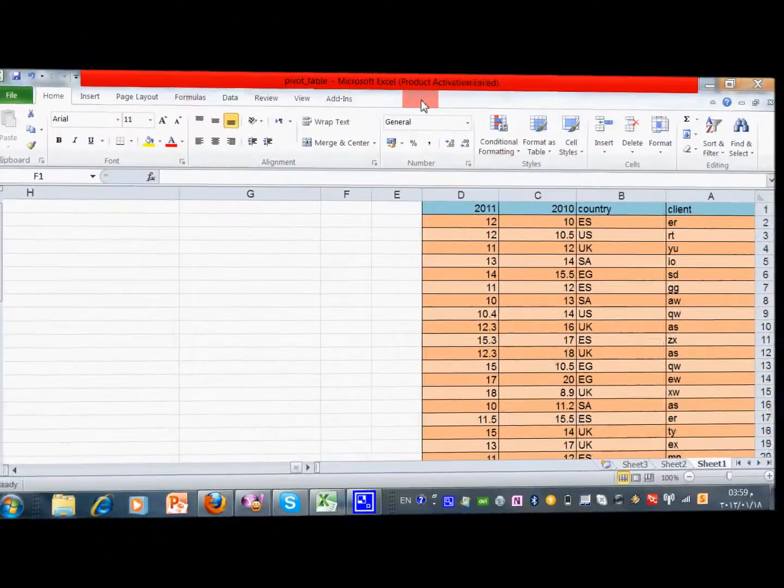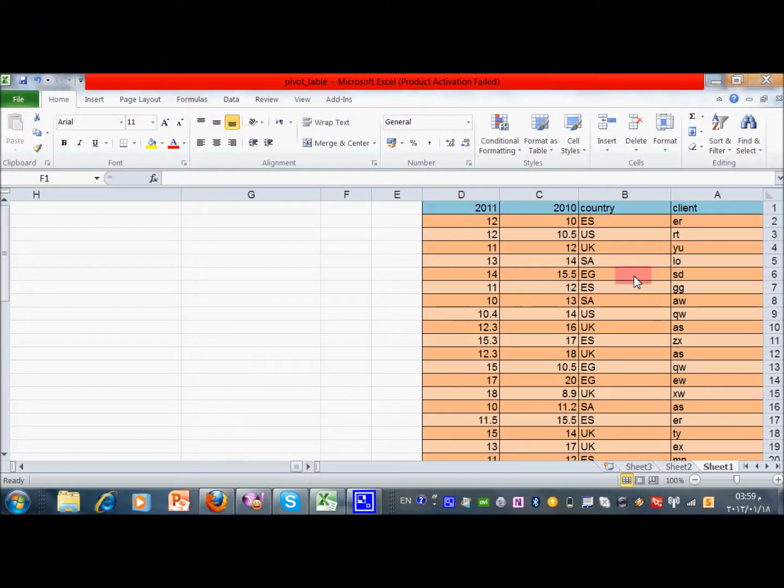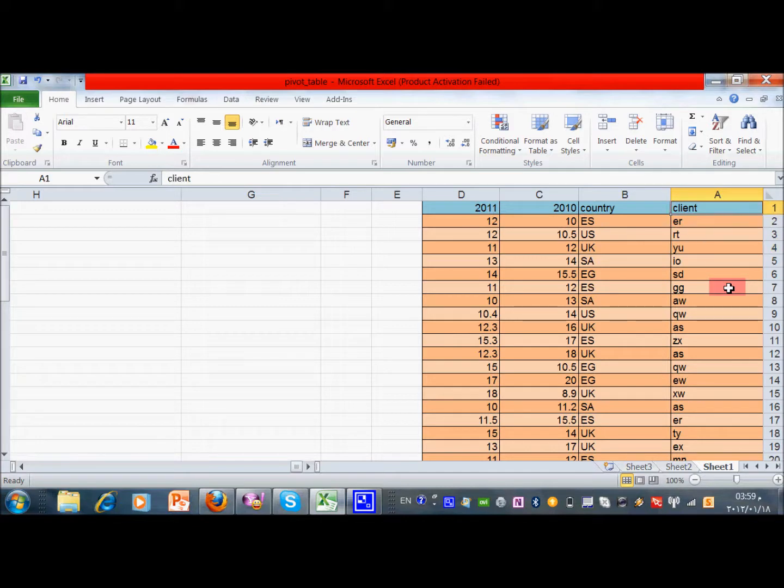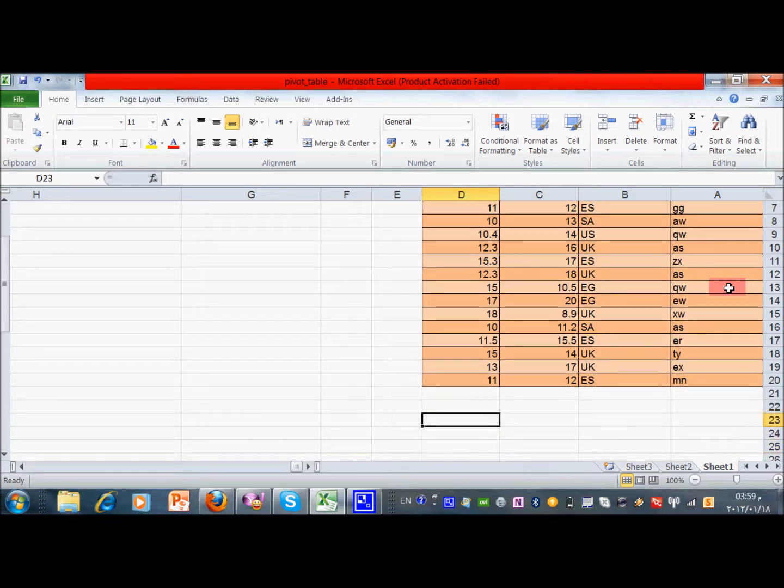Hello, today I want to show you the benefit of pivot tools in Excel. It's a very good tool for data analysis. Let's see this demo. Here we have four columns: one for the client, the country of the client, sales in 2010, and 2011.